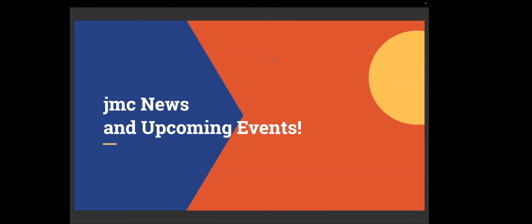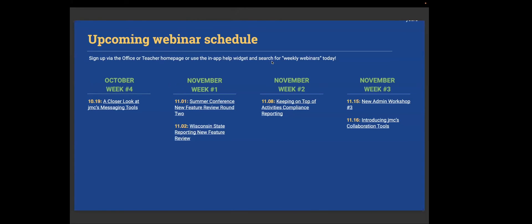So that is it for uploading student photo files. Pretty easy. So for the JMC news and upcoming events, we've got take a closer look at JMC messaging tools on the 19th of October. And then the first week of November is already coming around the corner here. And on November 1st, we have our summer conference new features review round two. And on the 2nd, we have Wisconsin State reporting new features review. That will be very important for everyone from Wisconsin to join us. On November 2nd, or the second week in November, on the 8th, we're going to be keeping on top of activities compliance reporting. And the 3rd week in November, we have the new admin workshop number three. Also on the 16th, we have introducing JMC collaboration tools.